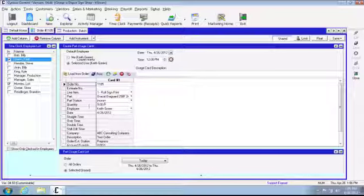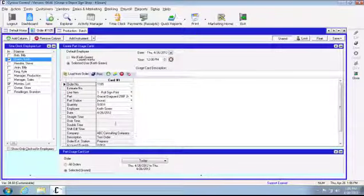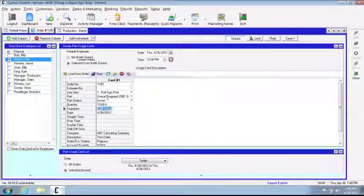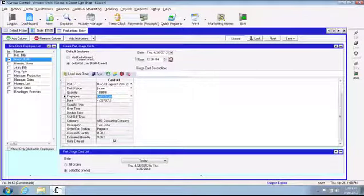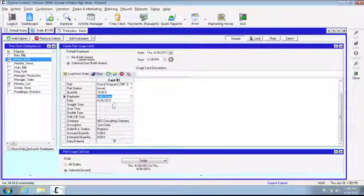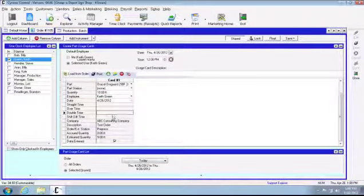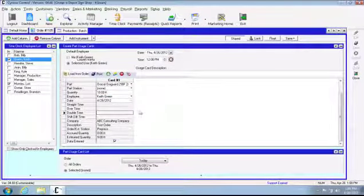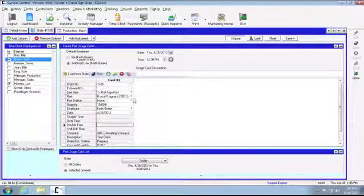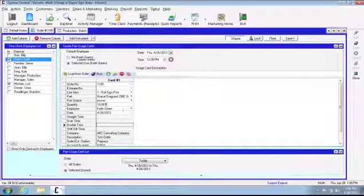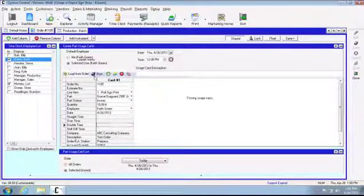Same thing, employee and whatnot. The estimated usage is at 9 feet. Say for instance we had to use 10 feet. Go ahead and enter 10, come down and post. This straight time, overtime and double time is going to be for equipment time and labor time. If it's a material usage card that we're posting, you're going to see the quantity field. So we'll go ahead and post this.